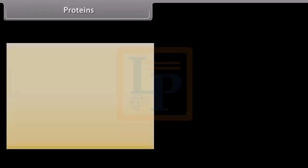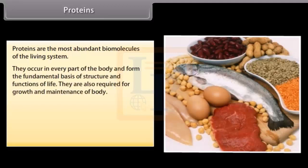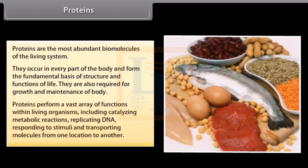Proteins are the most abundant biomolecules of the living system. Chief sources of proteins are milk, cheese, pulses, peanuts, fish, meat, etc. They occur in every part of the body and form the fundamental basis of structure and functions of life. They are also required for growth and maintenance of the body. Proteins perform a vast array of functions within living organisms, including catalyzing metabolic reactions, replicating DNA, responding to stimuli, and transporting molecules from one location to another.